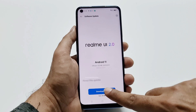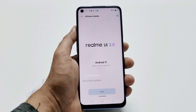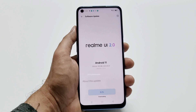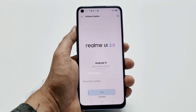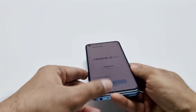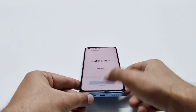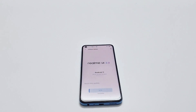You just need to tap on Download Now and the downloading of the software package will begin. I'm just going to leave it here until it's downloaded fully.